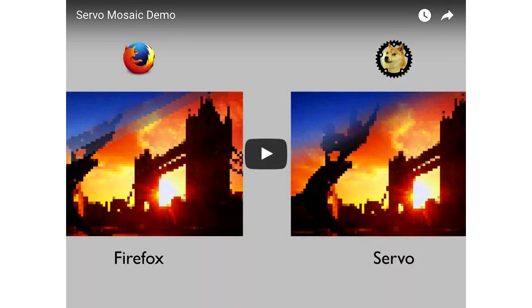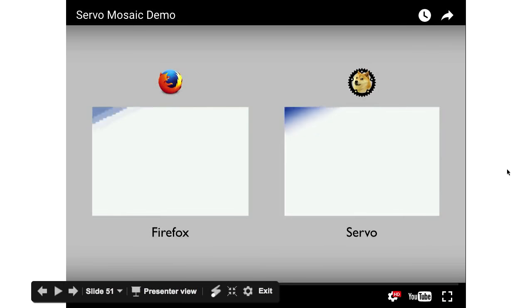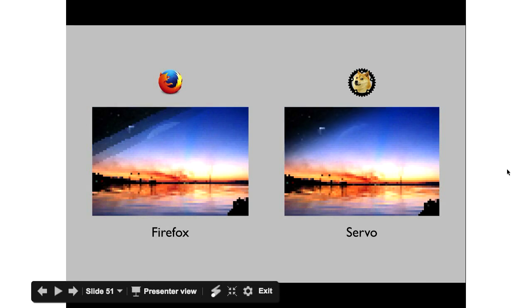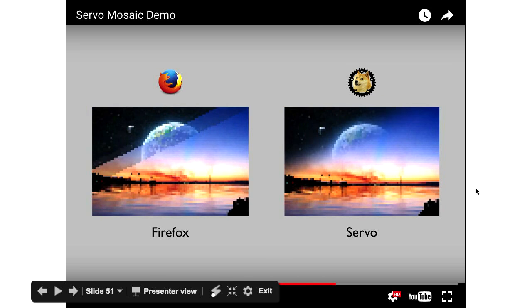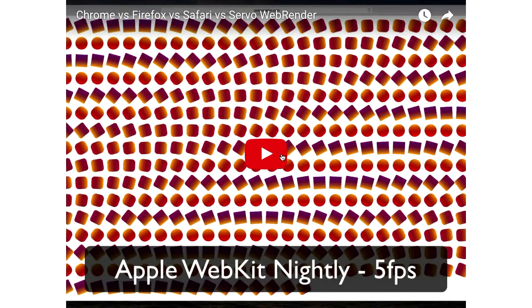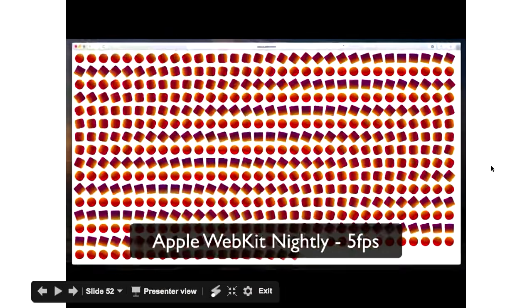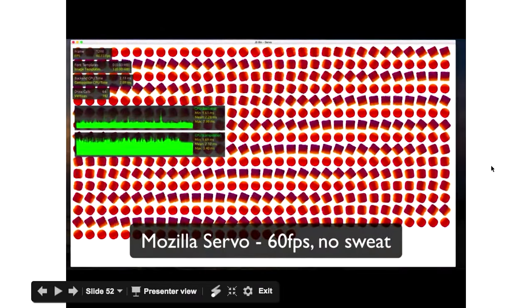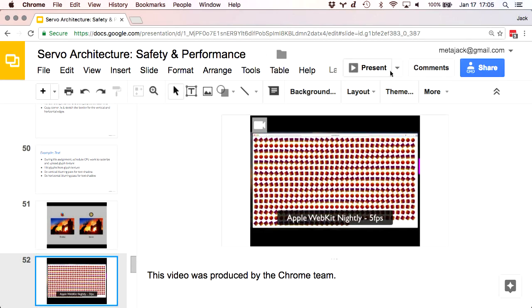Here's a demo of Firefox versus Servo — Servo is the one on the right and you can see the graphics performance is much smoother than what we get out of Firefox as it does these transitions. Many things that are getting single-digit frames per second in current browsers we're able to get 60 frames per second or more. Here's another one made by someone on the Chrome team comparing browsers: Chrome Canary gets 15 frames per second, Firefox gets 9, WebKit gets 5, and Servo gets 60 frames per second — no problem at all. That's what you get when you get an extra billion transistors.